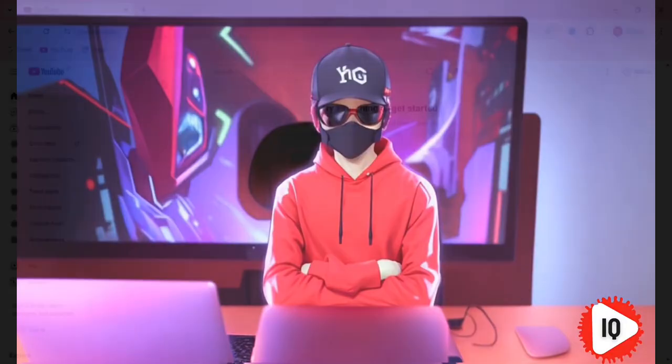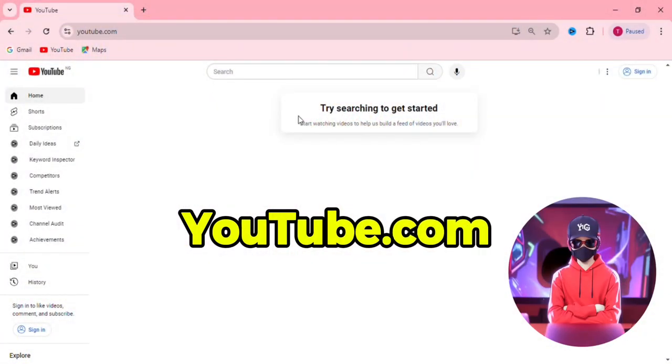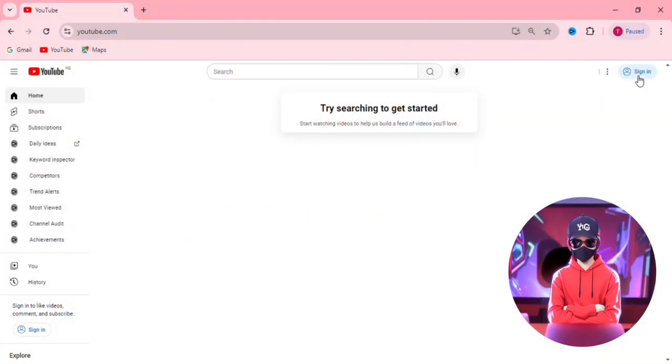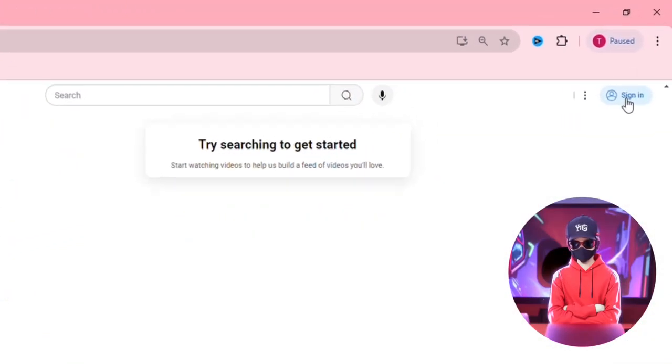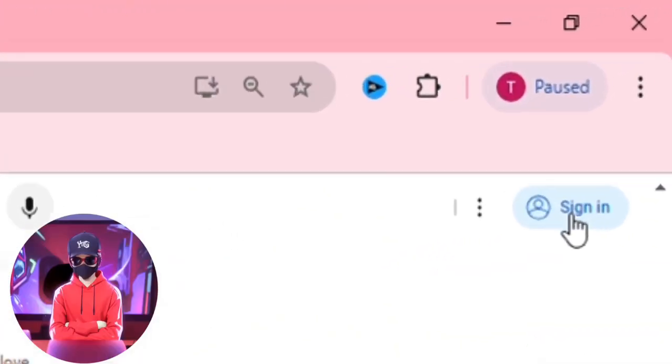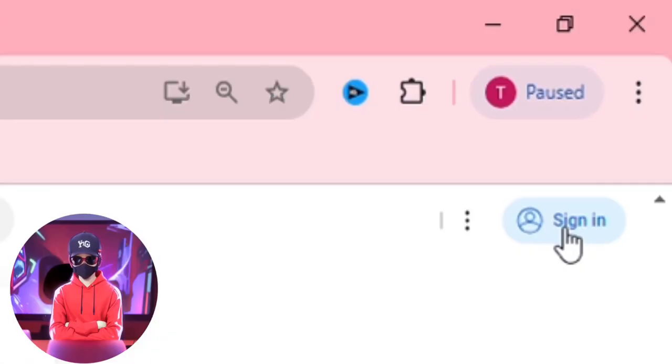First, head over to youtube.com. In the top right corner, you'll see the sign in button, so you're going to click on it.